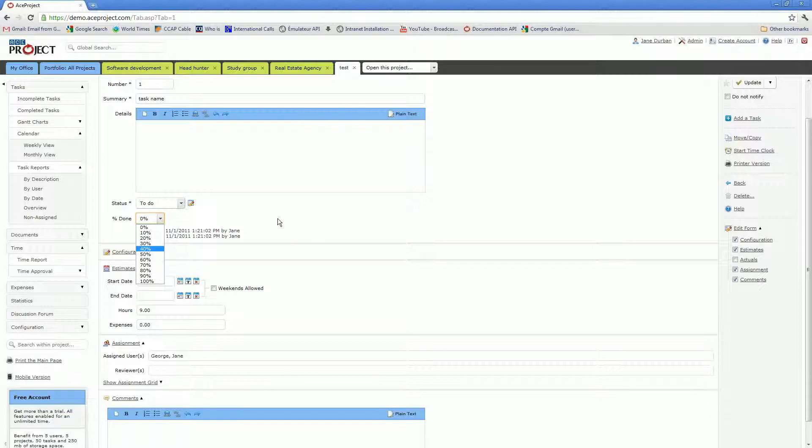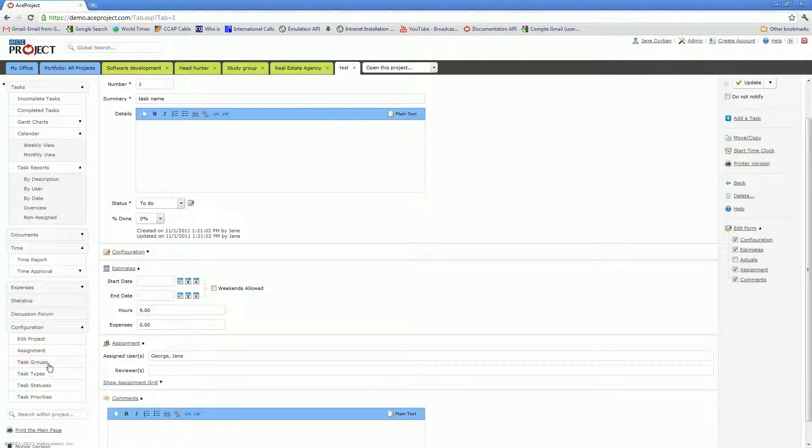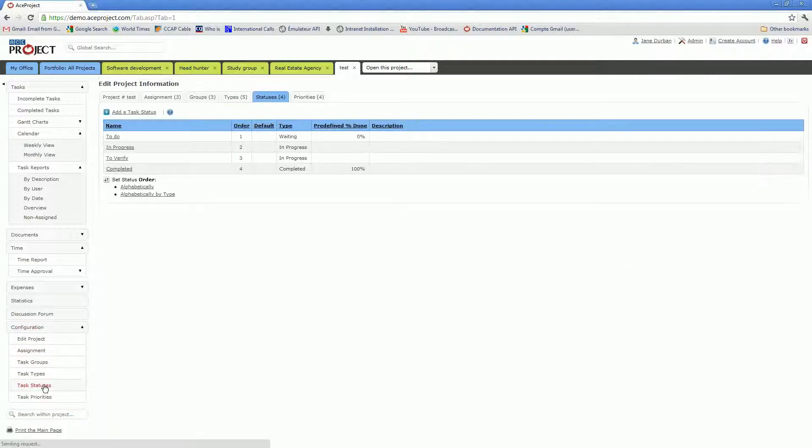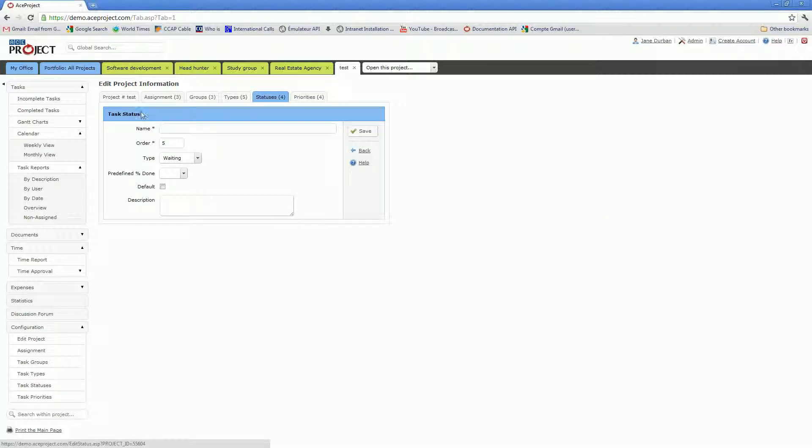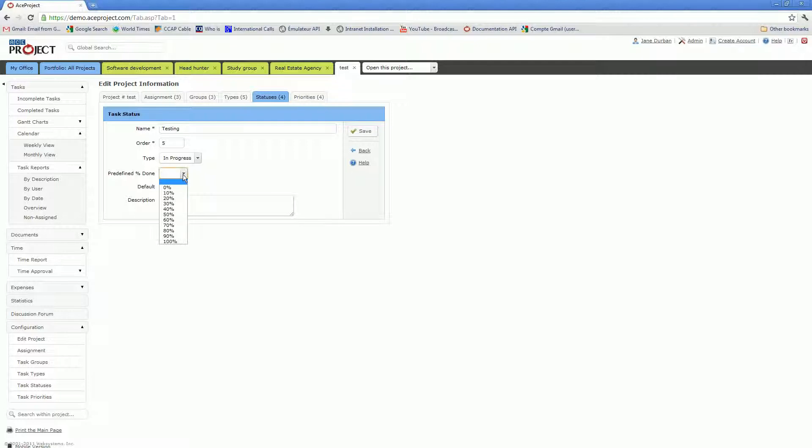Another thing I should mention is that in the configuration section under task statuses, you can associate a predefined percentage done with a status. So you can actually add a new status in the in progress type. Let's call it testing. You can associate a predefined percentage done to the testing status.